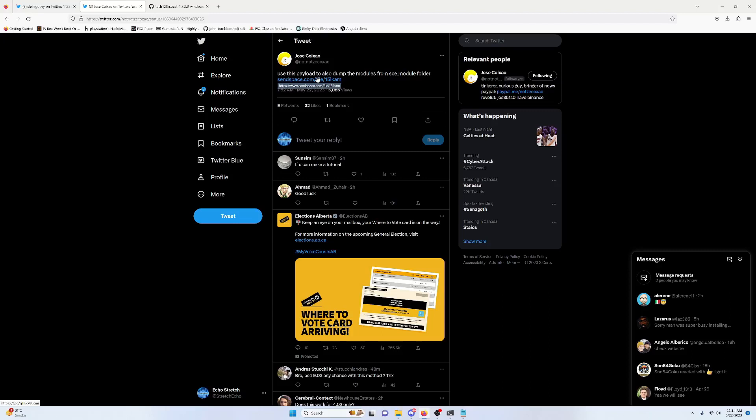So basically what happens is this will download, it will grab the e-boot and all the modules, and then from there you will have to FTP to your PlayStation.